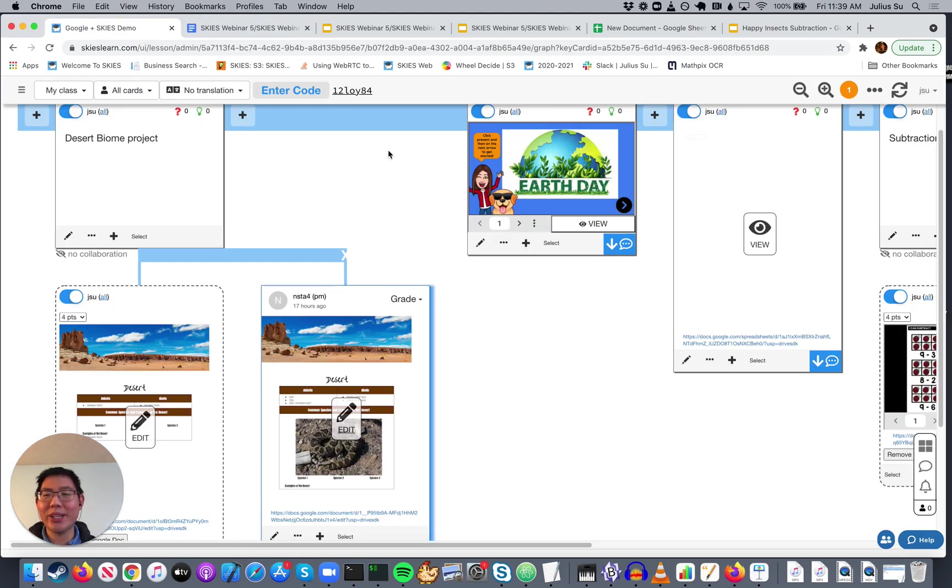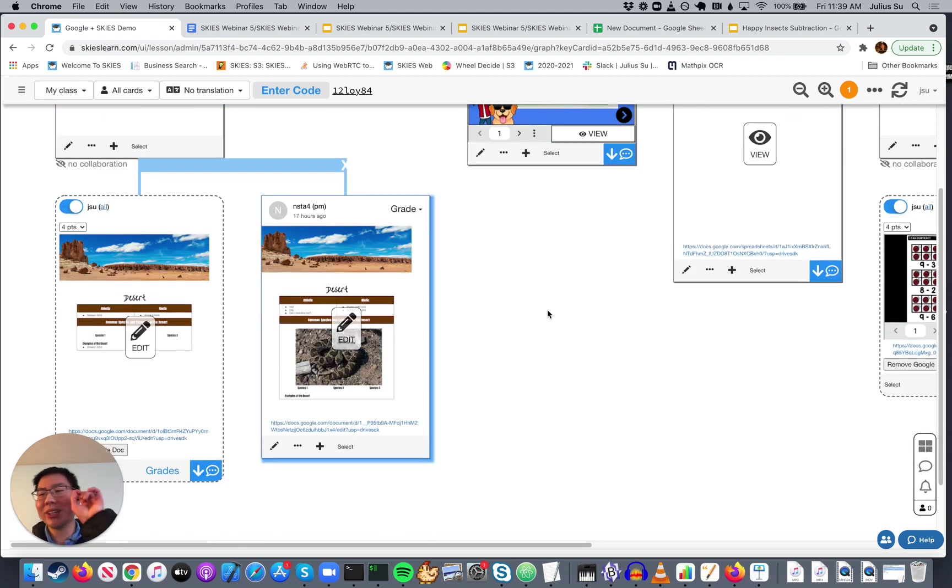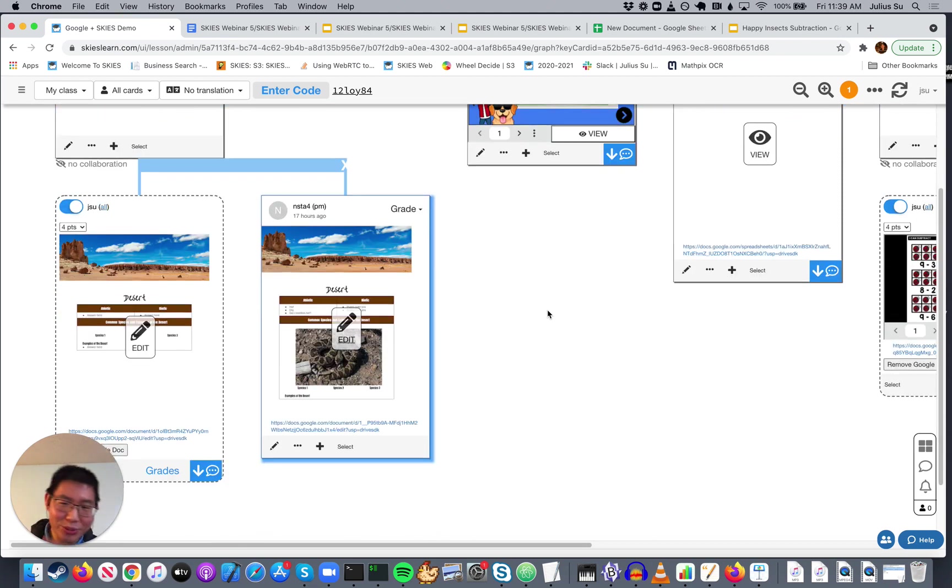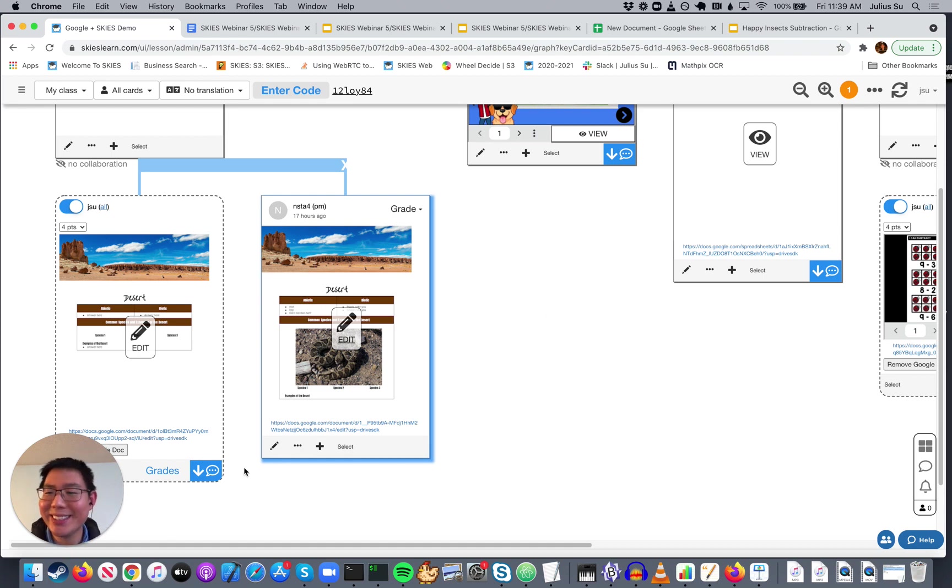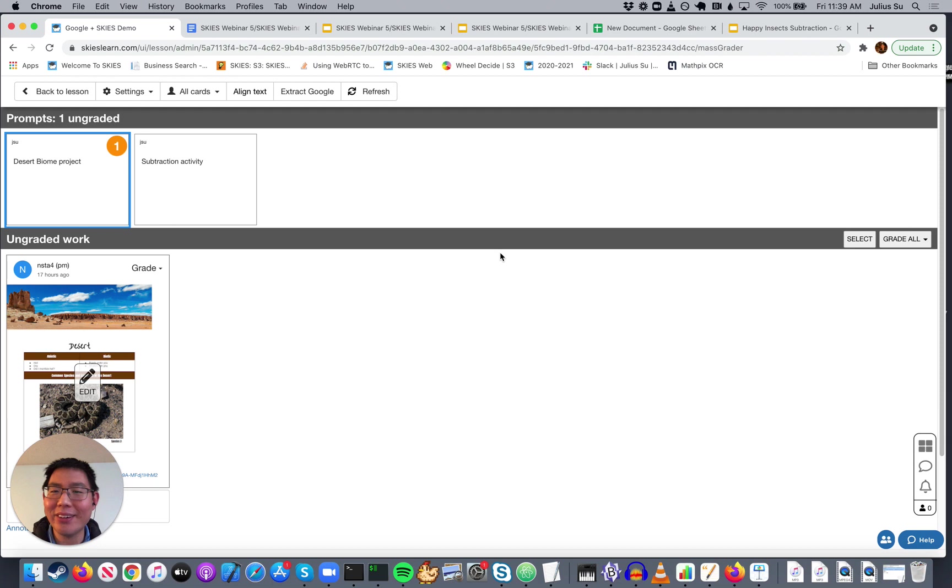Normally, in order to grade all of these Google Docs, you would have to click through each one of them. One at a time, one at a time, one at a time. And for 20, 30 kids, this can turn into quite a bit of a chore.